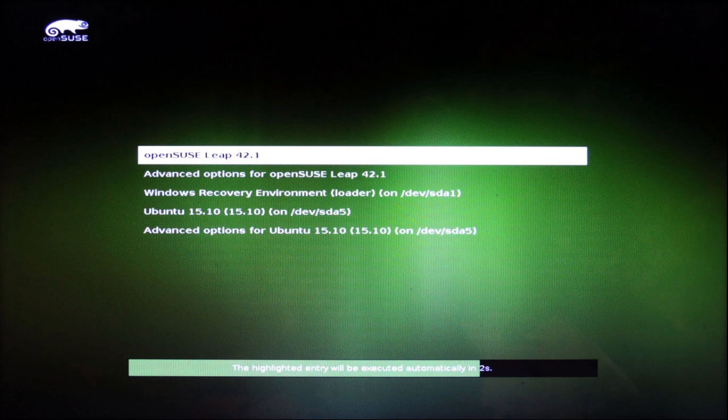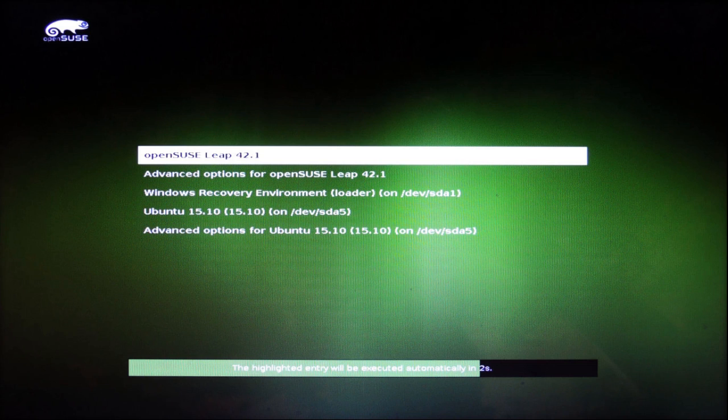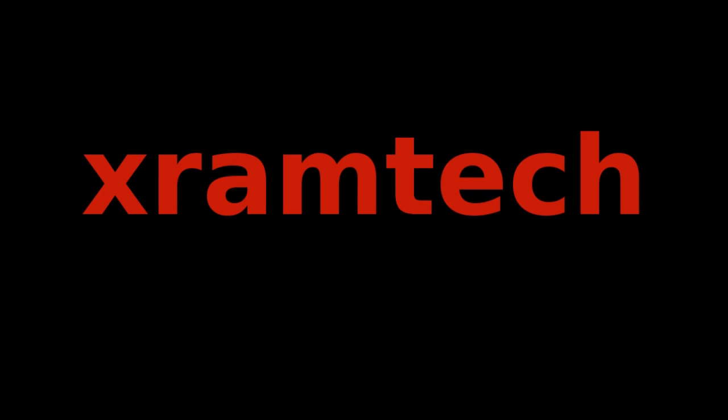When the system reboots, you'll see the bootloader menu. The first option is OpenSUSE LEAP 42.1. If I just wait, that will open automatically.